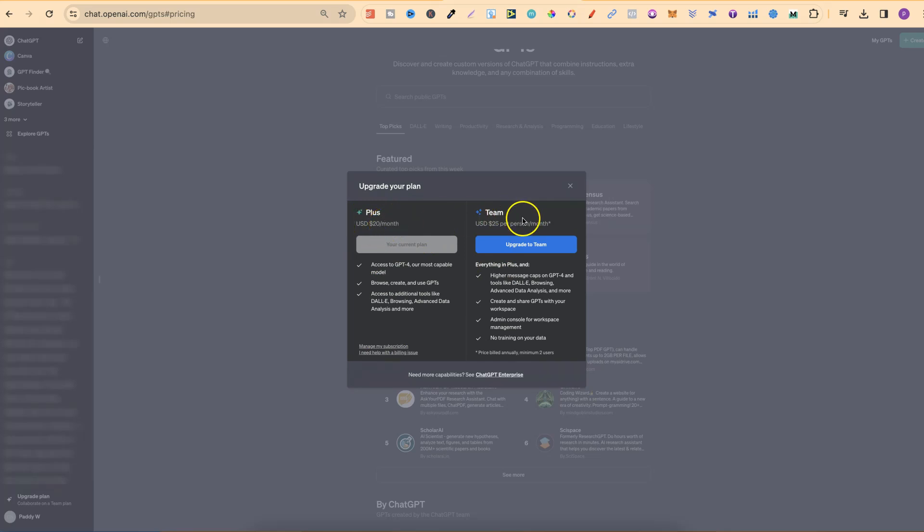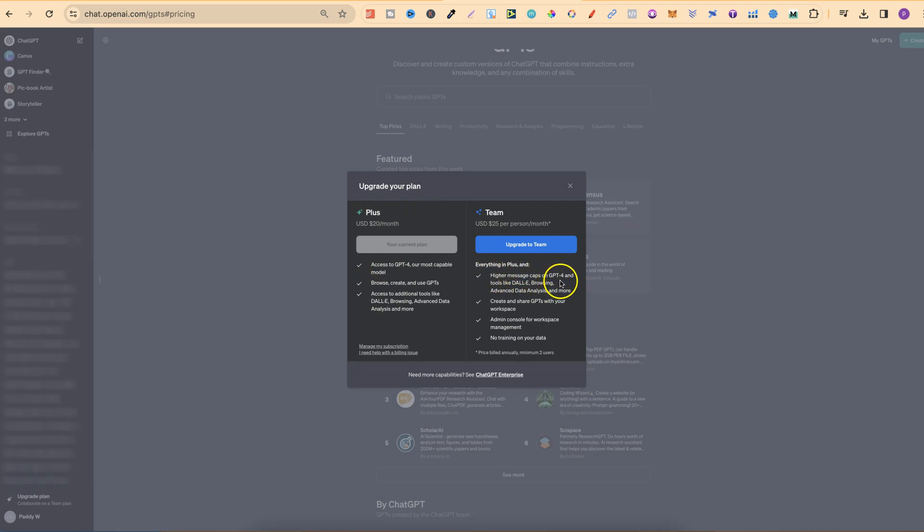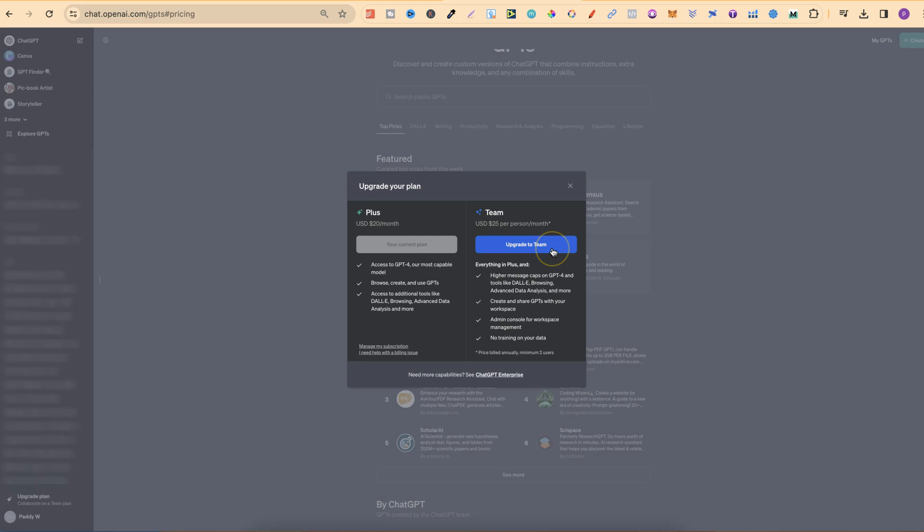You do get everything that you normally get with Plus, but then so much more. You get higher message caps on GPT-4, and tools like DALI, browsing, advanced data, and more. It seems like you're going to be able to use the Team plan a lot more aggressively than what you could with Plus.